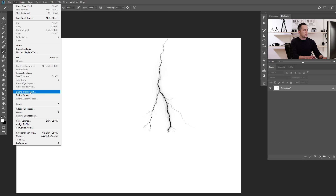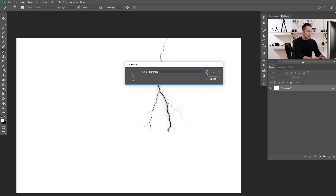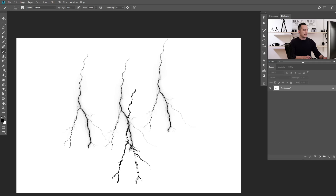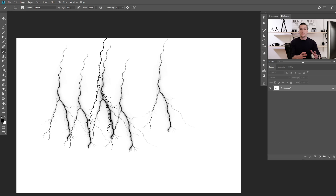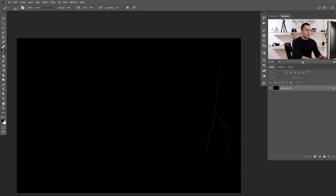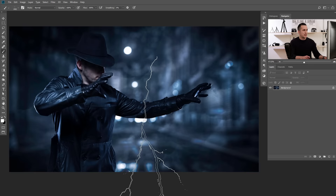Now go to Edit and Define Brush Preset. Name this brush — I'll call it Lightning number six, as I already have five created before this tutorial. Now I have a really nice lightning brush I can access quickly and apply to any image. We will now apply this lightning on our image, so let's start creating this effect. The lightning brush works best when it's white.